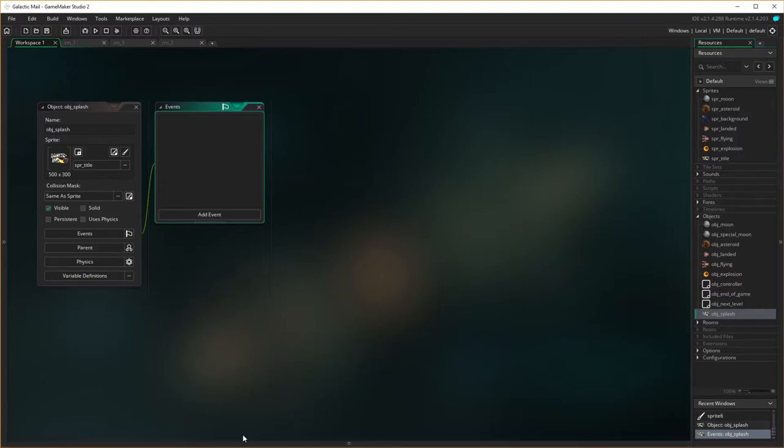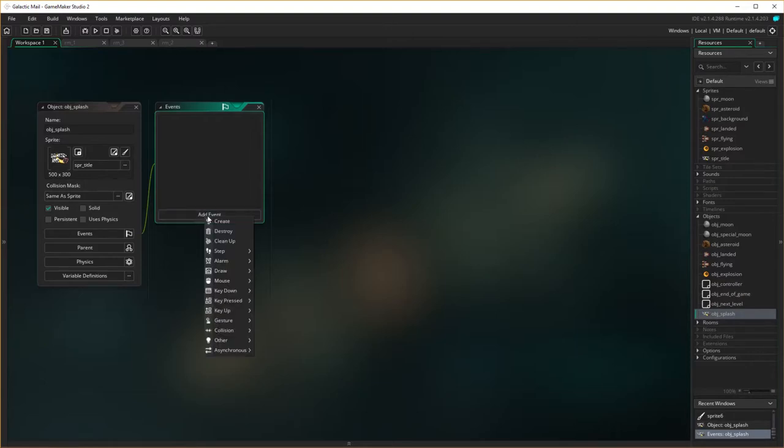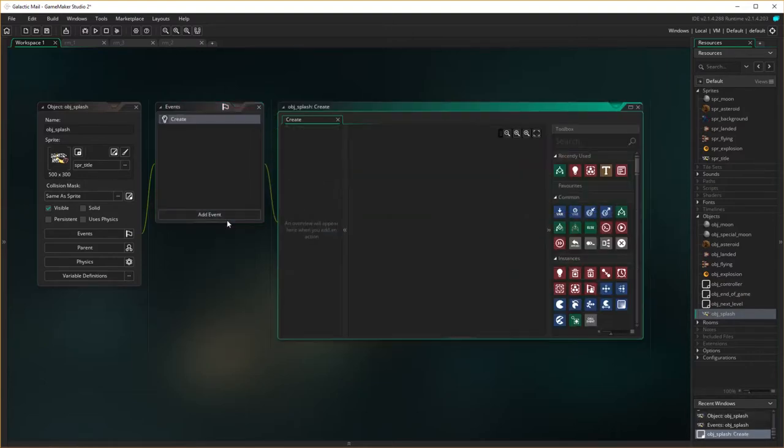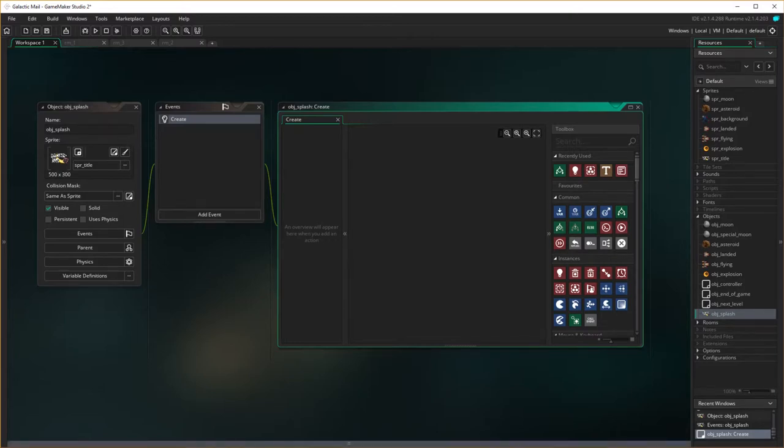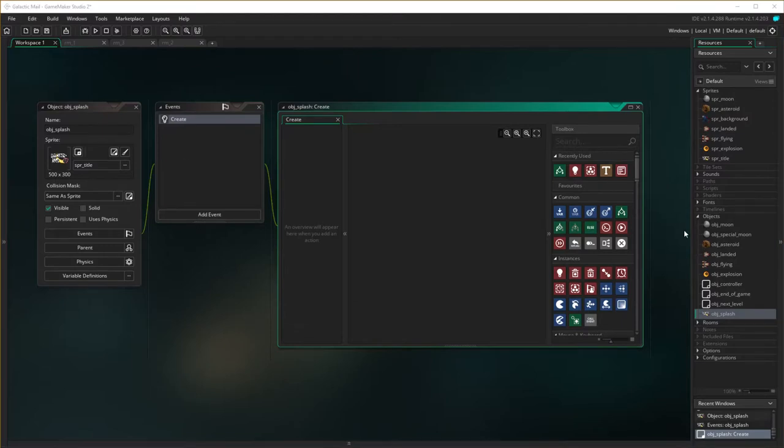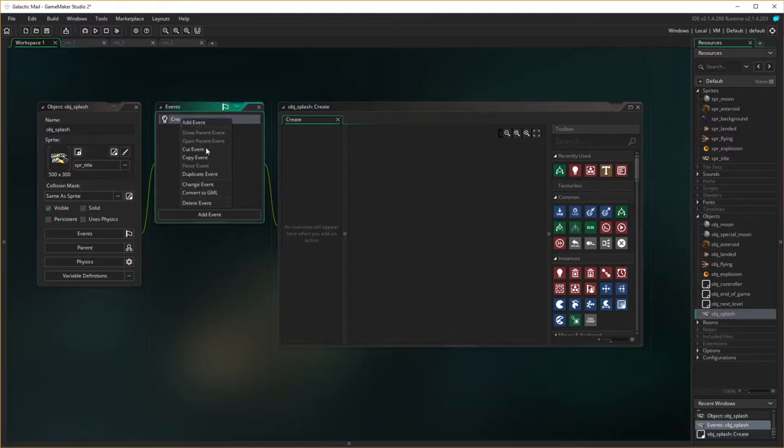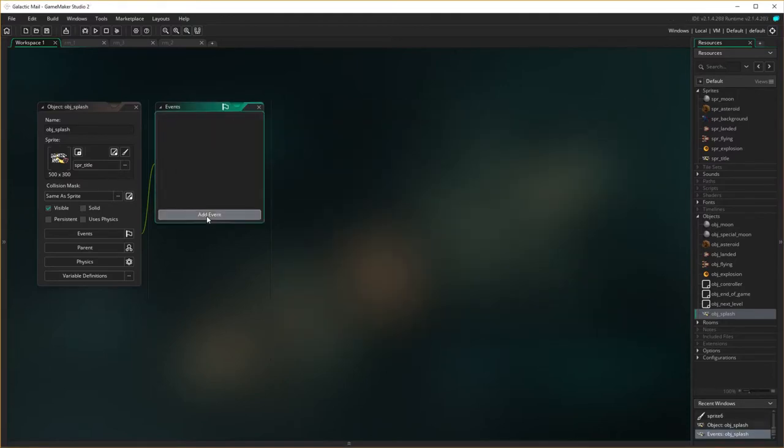Now in the event, this screen is going to pop up at the beginning of the game, so we need to have a create event there. Create event. Actually I need the create event, I'm going to get rid of that, and we just need to have a press any key.